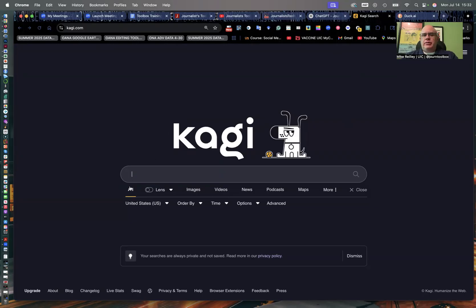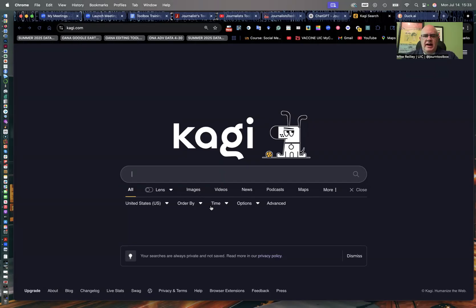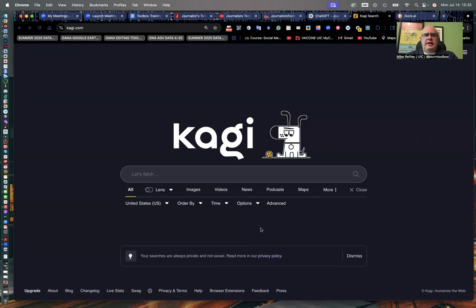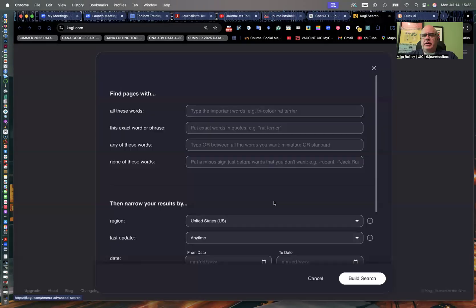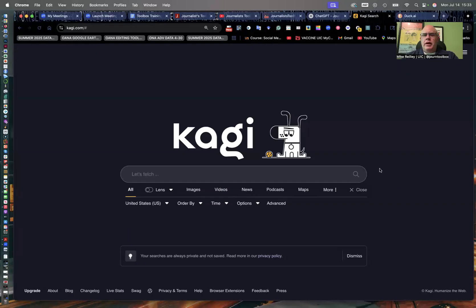But I really like those controls down underneath. It gives you more options than Google does, even in its advanced search. Some of these look familiar. You can search images, video, news, podcasts. You can filter things out by time and order, how you want it ordered, what country you're searching from or searching in. It does have an advanced button down here, very similar to Google's.